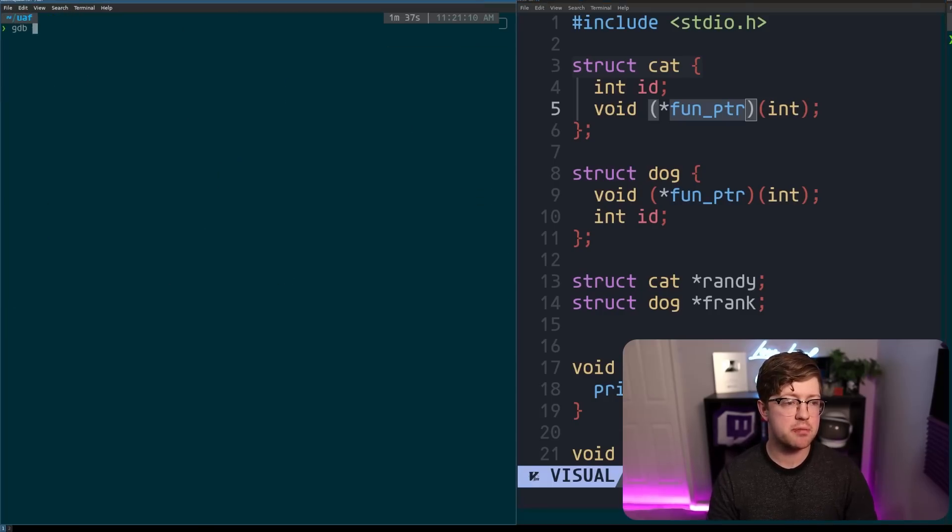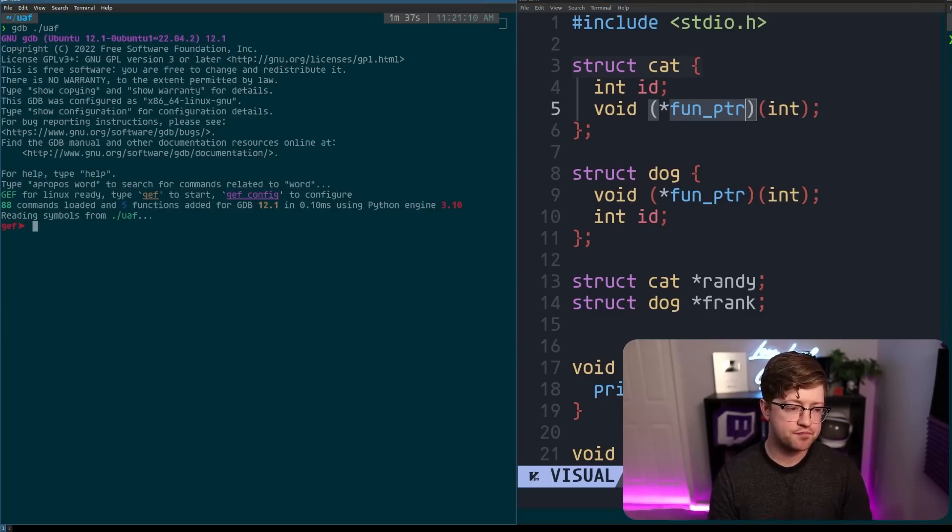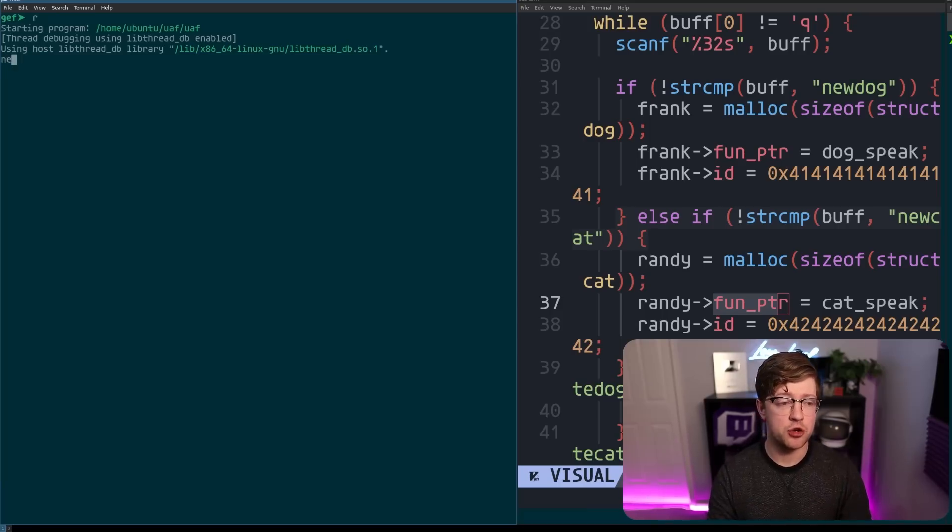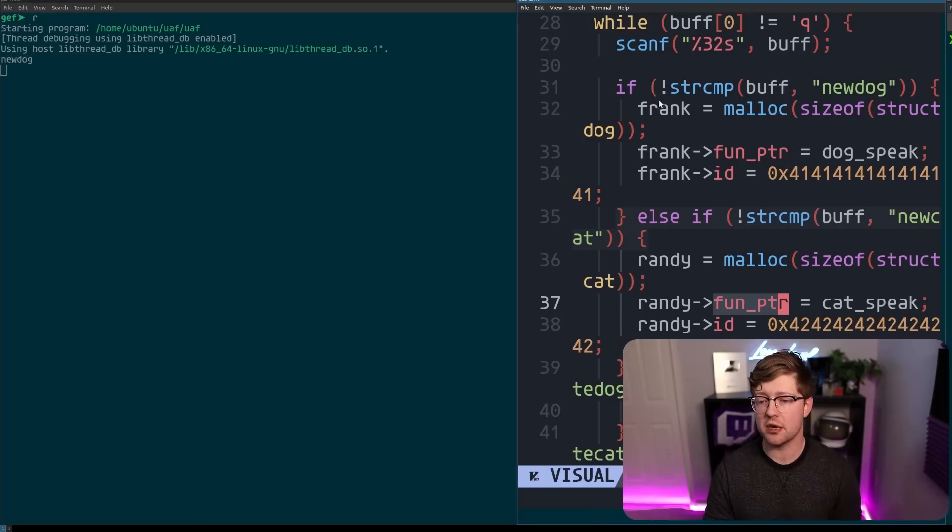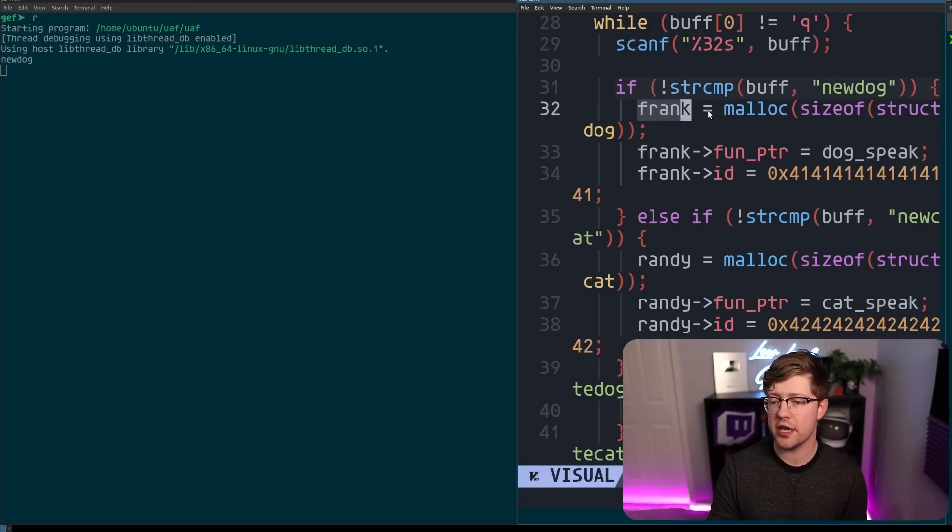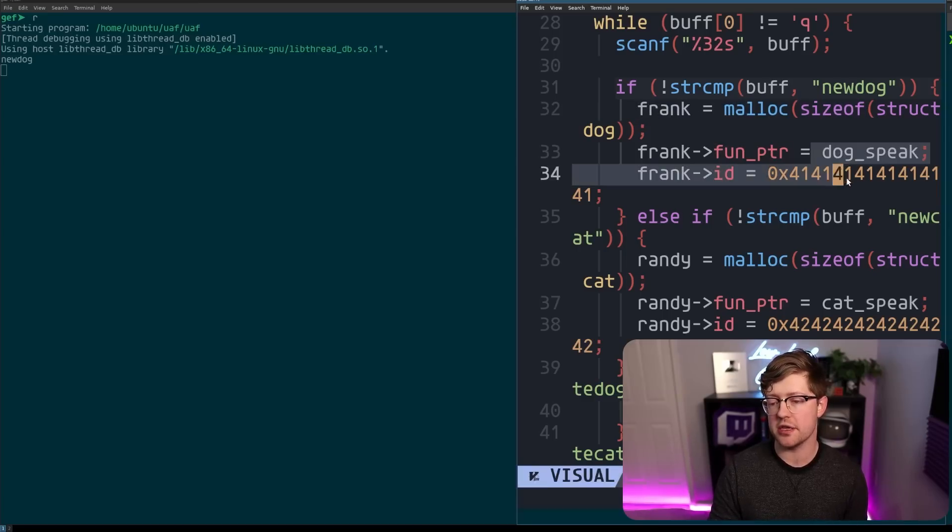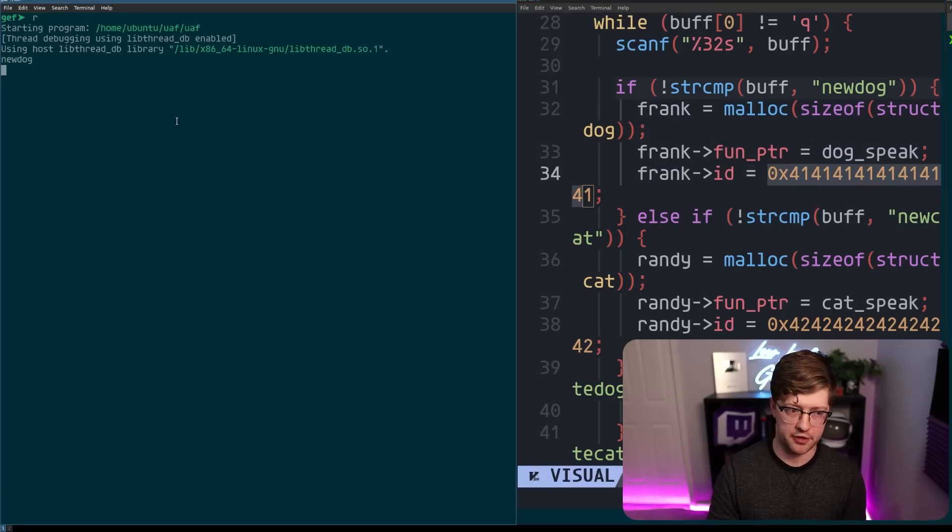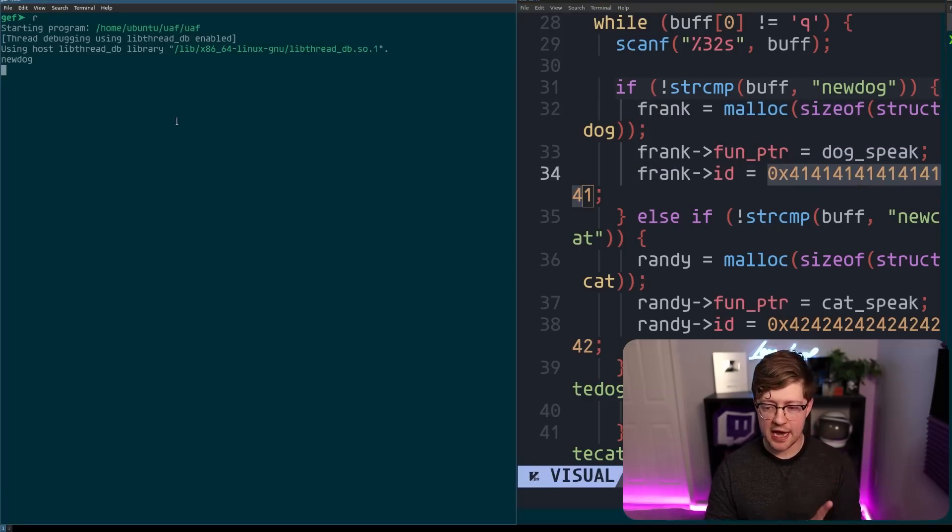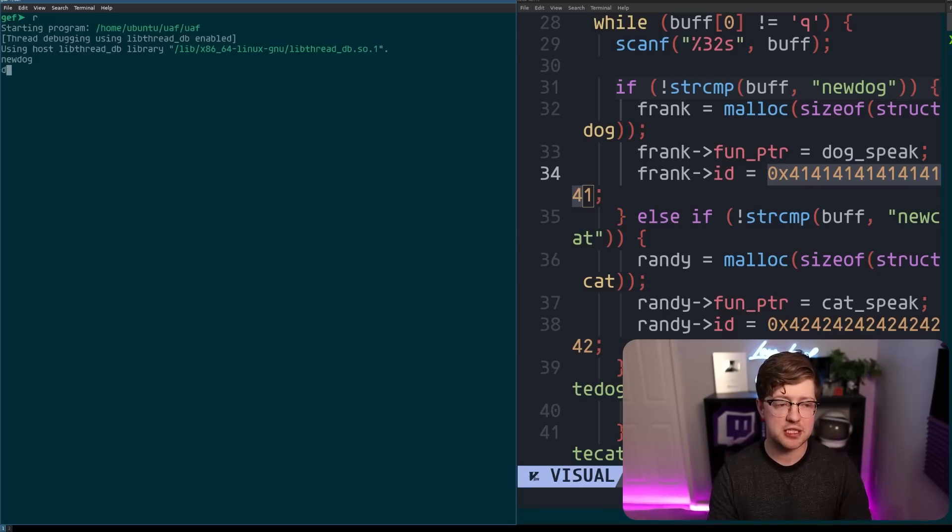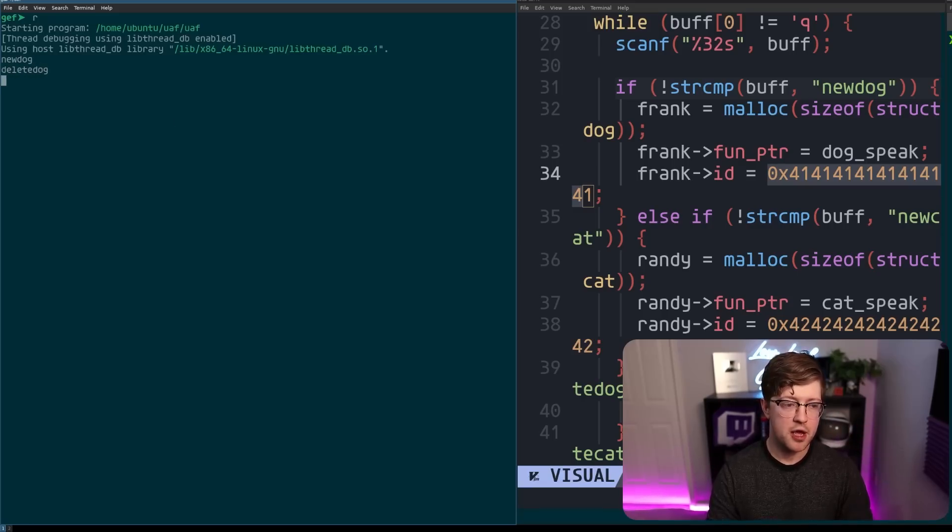So we're going to go into GDB, we'll run the UAF program. I have to do a few things. First, I have to type in new dog, which creates a dog by setting frank equal to some malloc buffer and his function pointer and id equal to these two values. Now, to make this use-after-free usable, I have to now delete the dog, right? Delete dog.